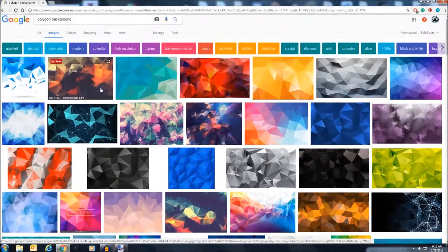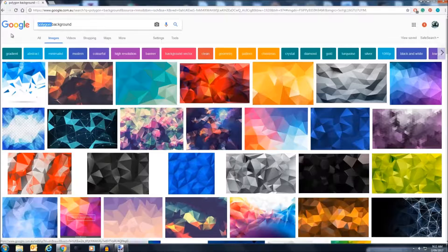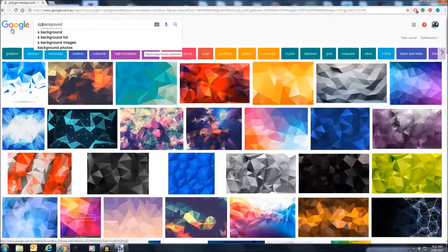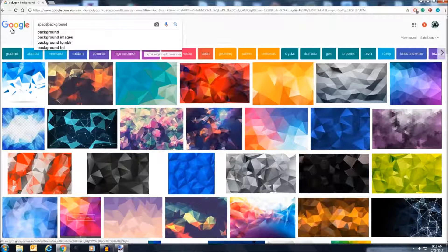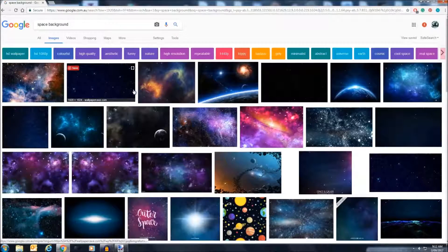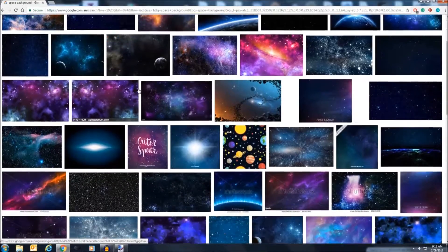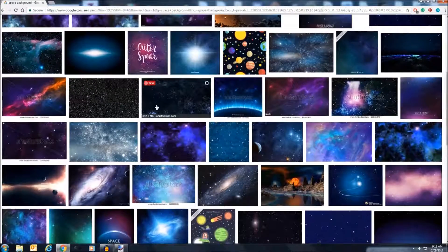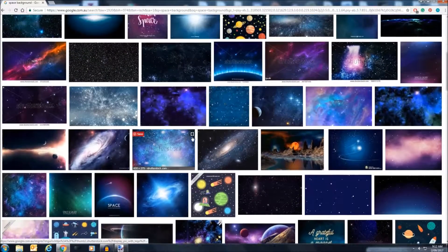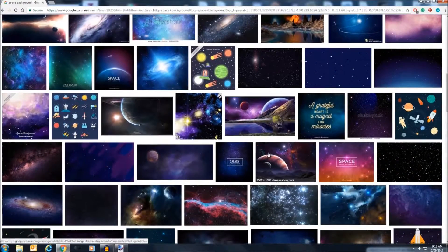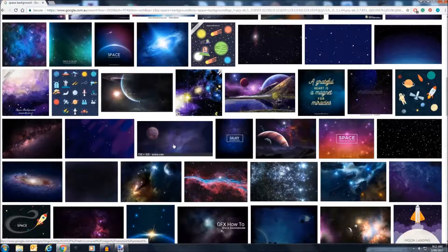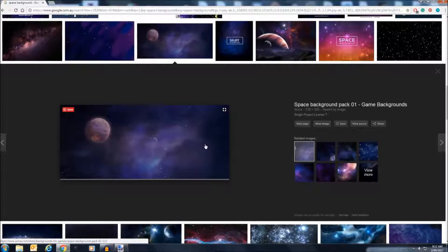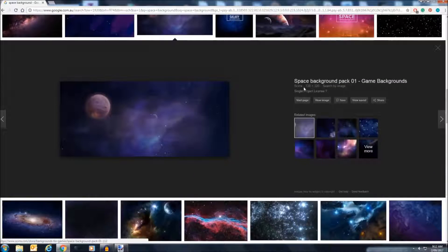So now I'm going to search up space background. Now find one that you like, maybe a nebula or starburst, something like that. I'm going to pick seven. That's a bit small.